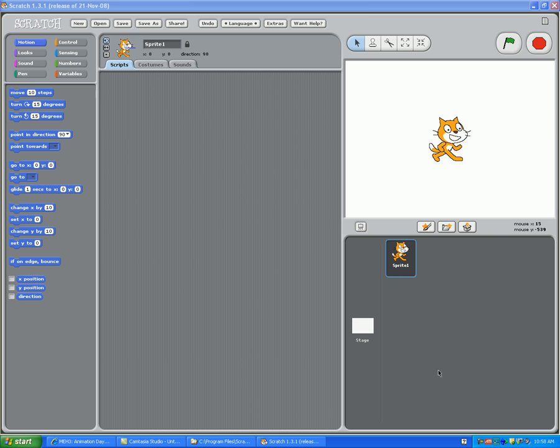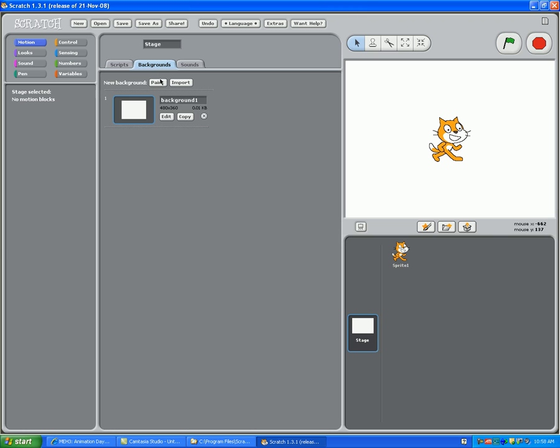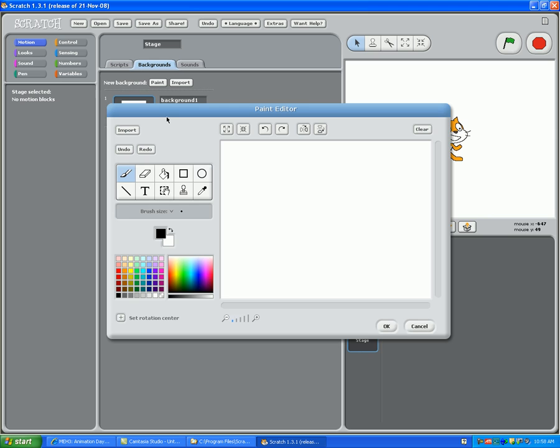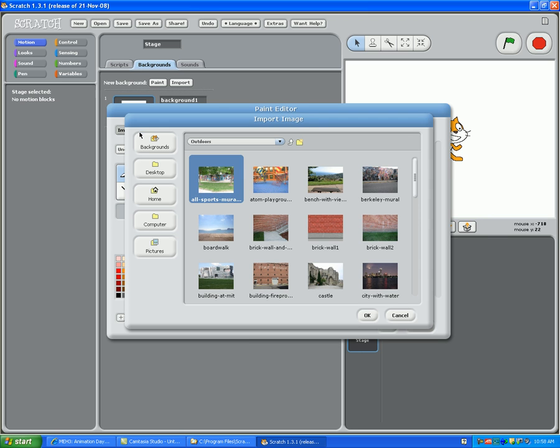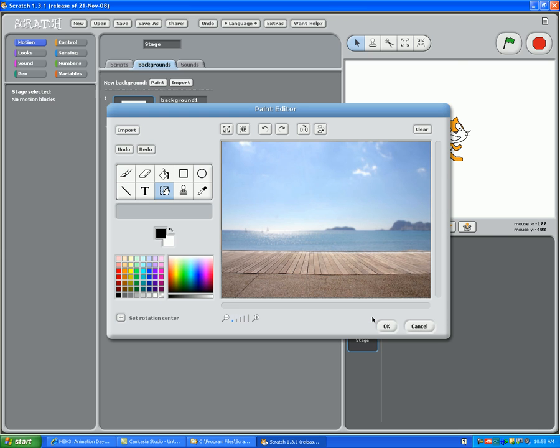First, you're going to go and click the stage button. Right now, your stage is white, so you want to make it interesting. So you go to the Backgrounds tab, you hit Edit on the one that shows up, you hit Import in the left-hand corner, and you choose the background. Let's say that we want to do a boardwalk. So you go down to the boardwalk, you click on it, and then click OK.